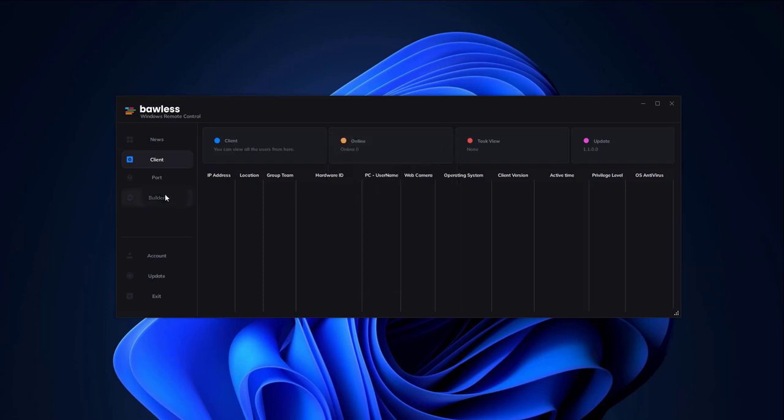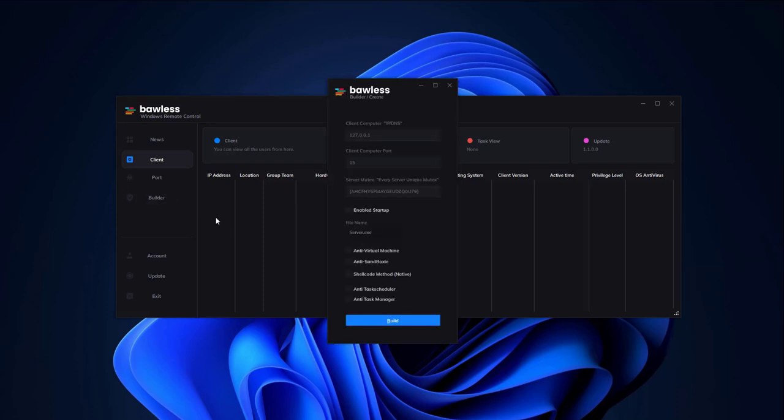Upon launching the program, you'll be greeted with the Port section, where you can specify your desired port. Leave the Mutex section as default.